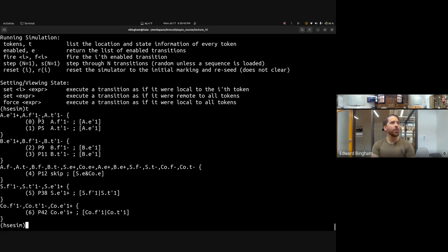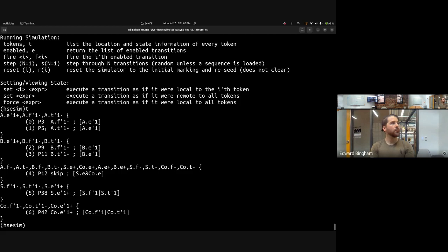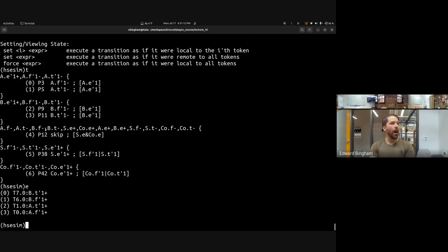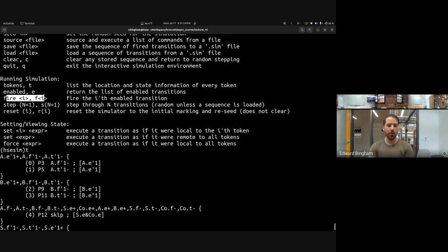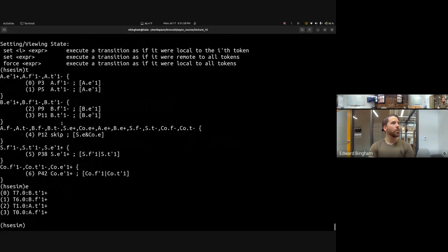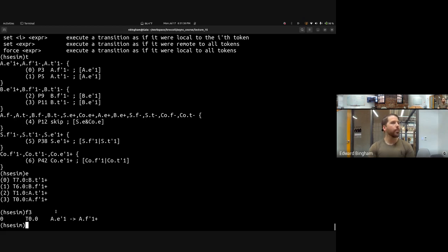We can see which transitions are enabled using 'e'. Right now either B.T, B.F, A.T, or A.F can go high. We choose which one to set high using 'fire' or 'f'. Let's fire A.F — so fire transition three — the production rule fires and we can look at the current tokens.